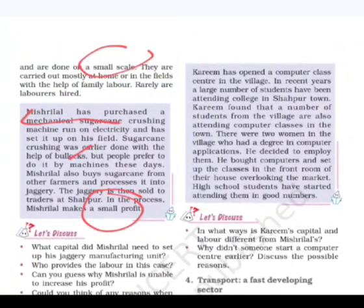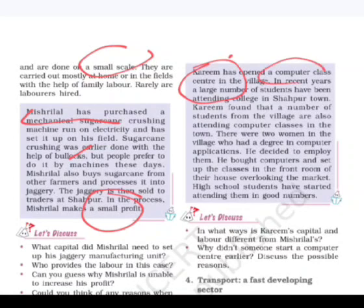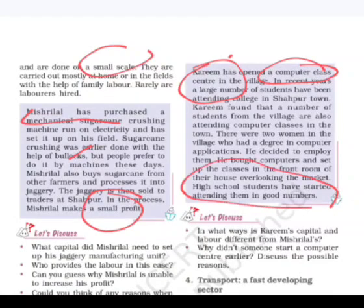Karim has opened a computer class center in the village. In recent years, a large number of students have been attending college in Sahapur. This is an example of how development reaches villages slowly — because of changing times and more students going to school, many people now attend computer classes.